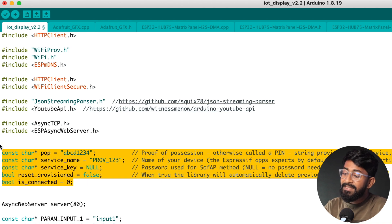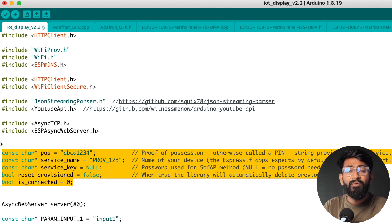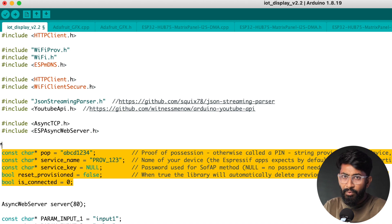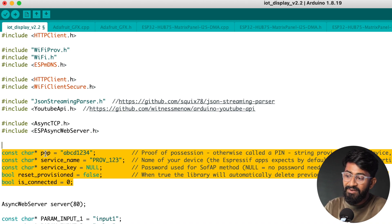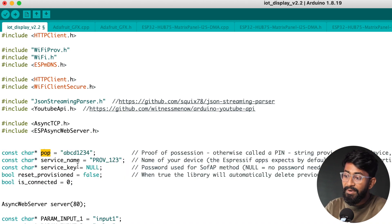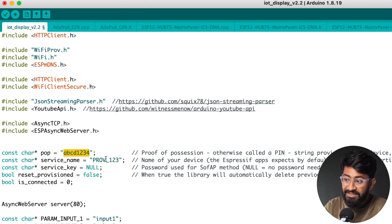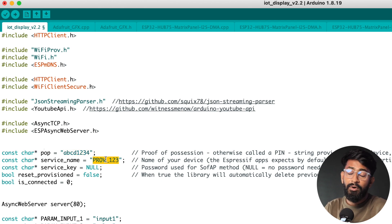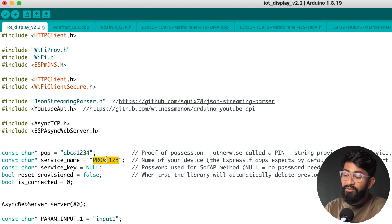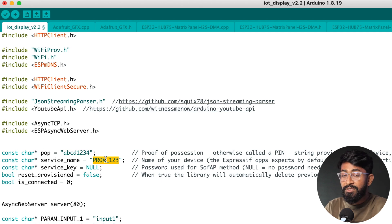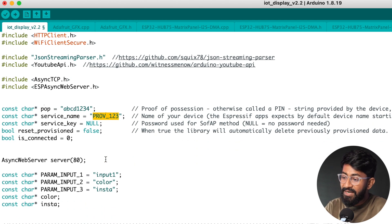Okay so first is this WiFi provisioning variable. So if you have watched my previous video about doing WiFi provisioning on ESP32 you must be familiar with these all variables. So you can change the proof of possessions and the service name according to your choice. If you don't change then also this code will work. Okay so let's keep it as it is.